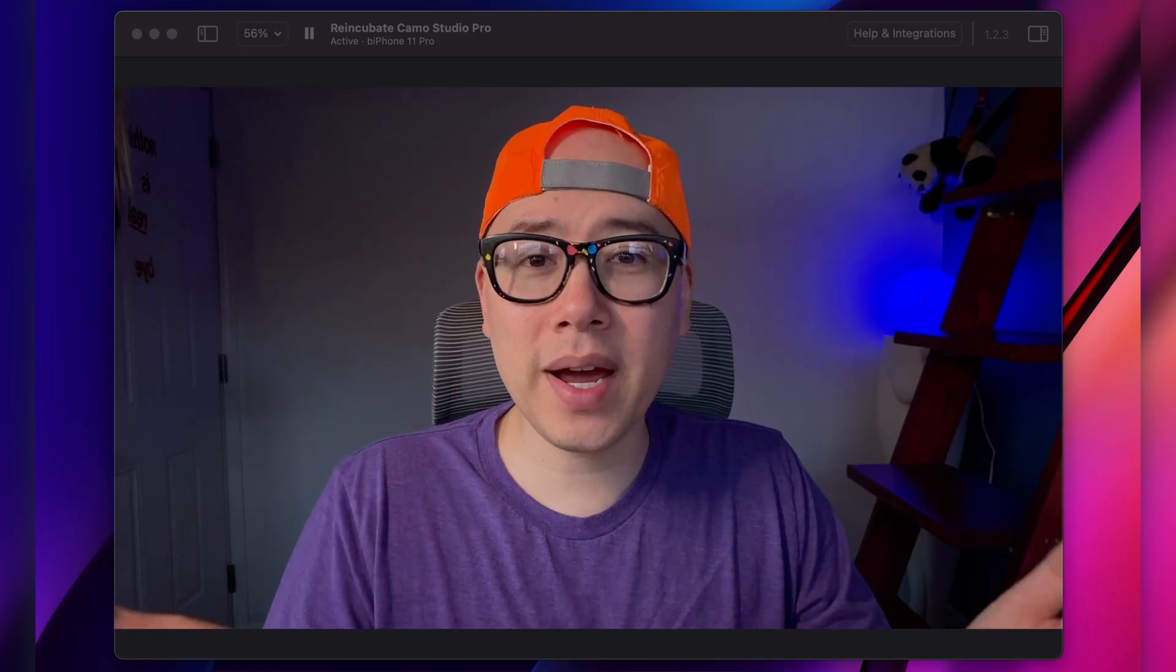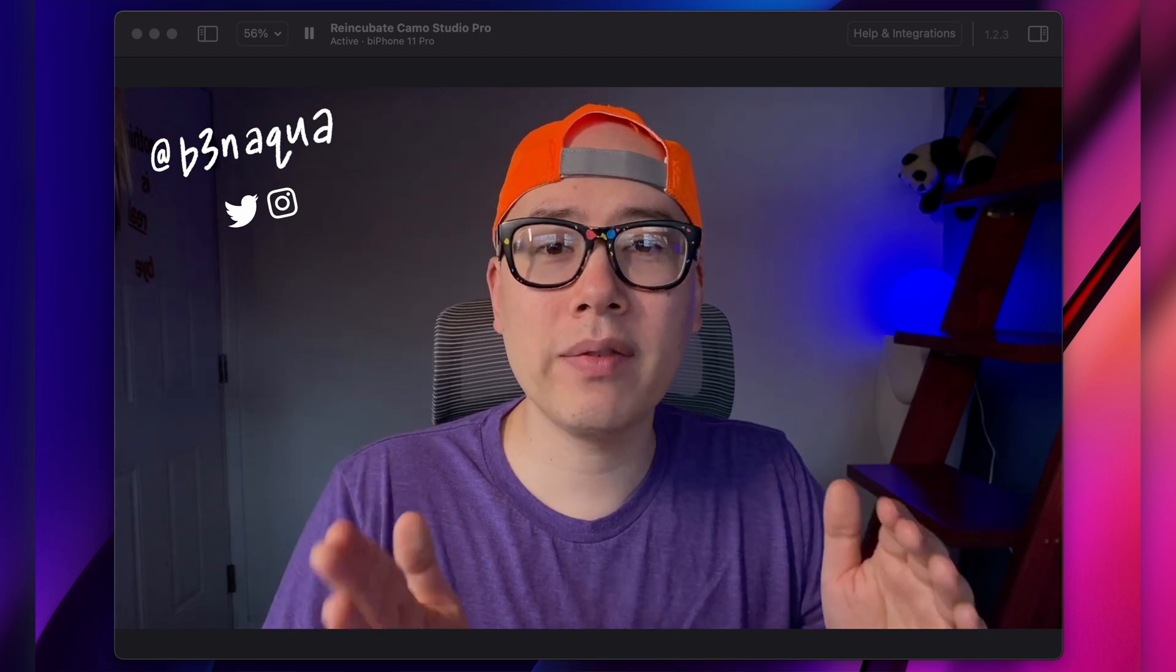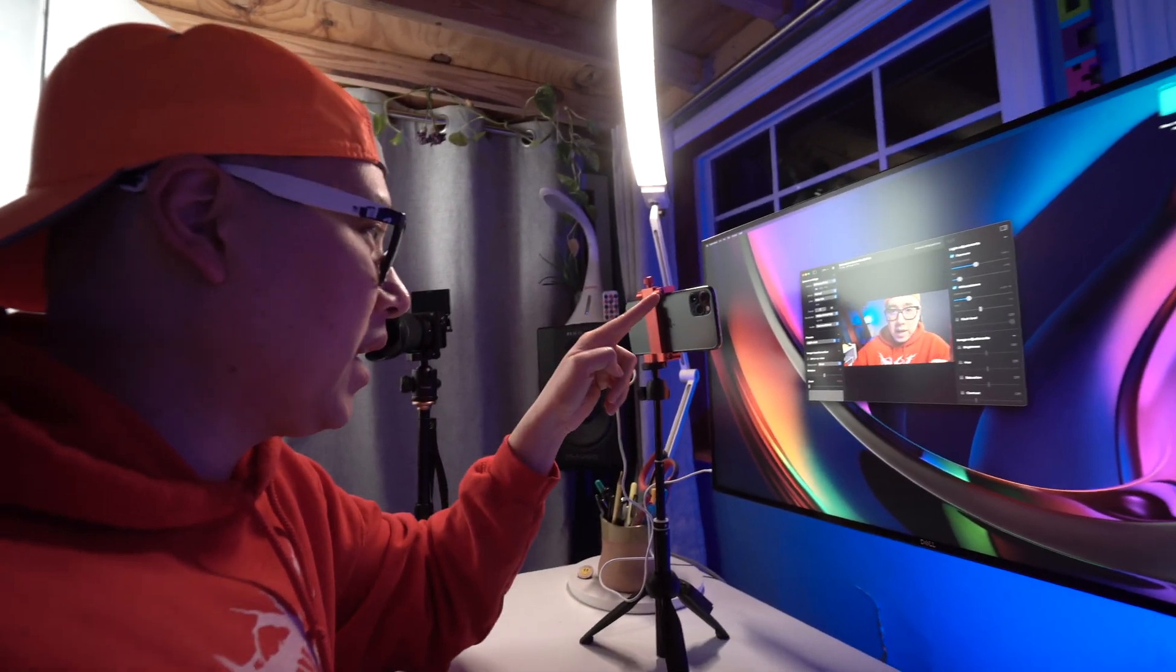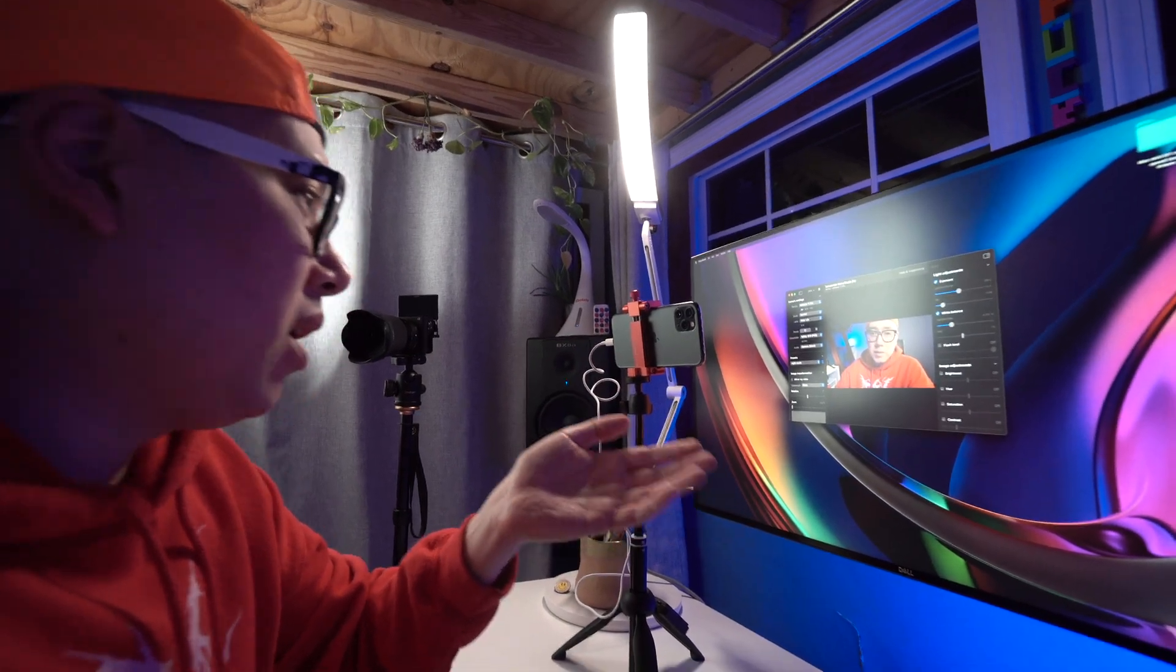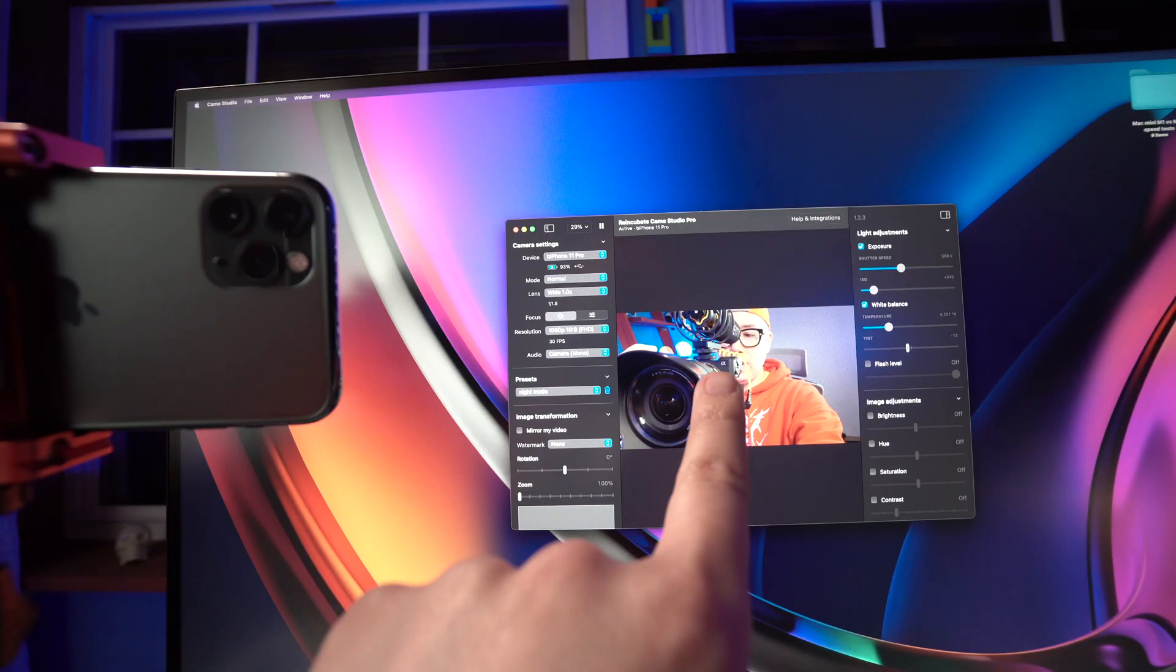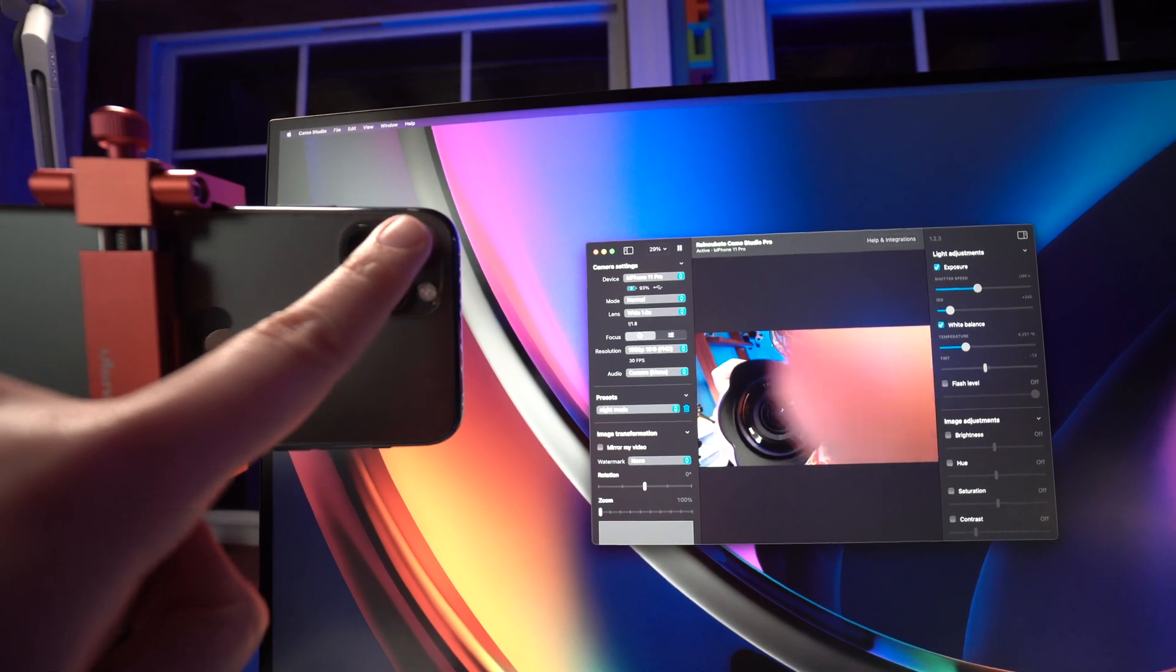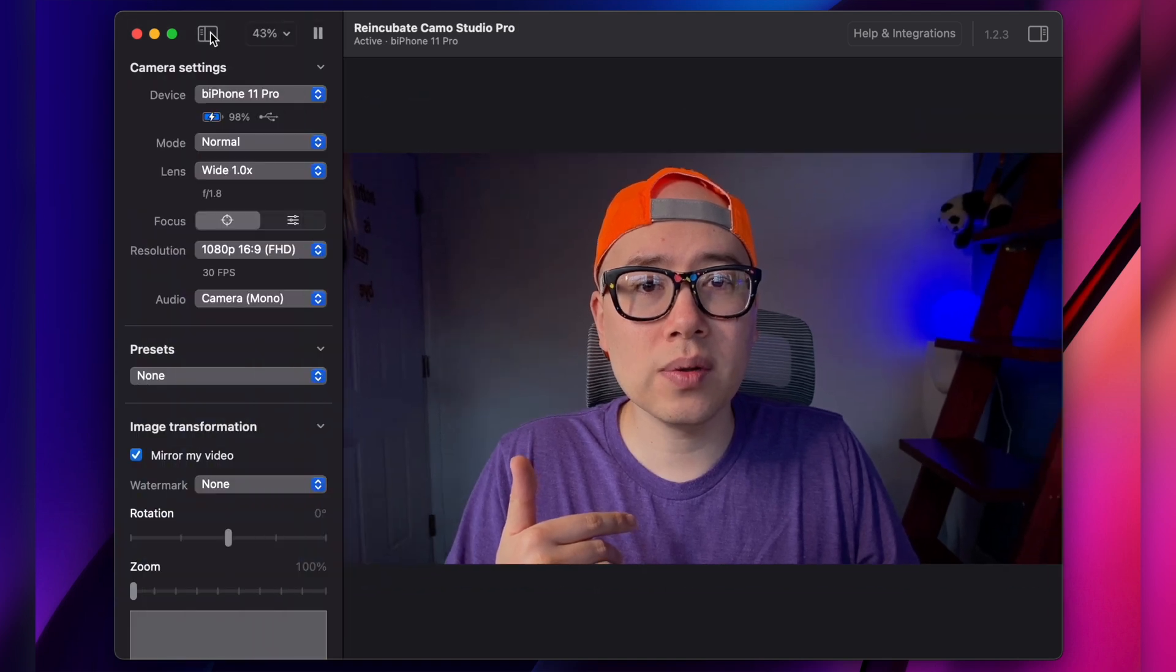What you're seeing right now is video from Reincubate Camo on my iPhone 11 Pro using my iPhone as a webcam. And long story short, the video quality to me looks so much better using my phone. So one of the big benefits of using your iPhone as a camera is, of course, you get the amazing crispy quality of the iPhone. And one of the benefits of using Camo is the app that you're seeing right now comes with these controls.